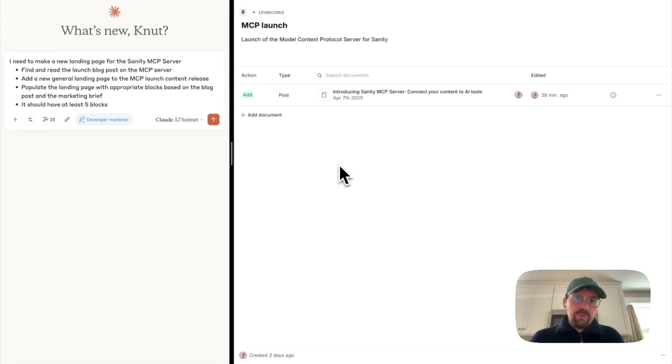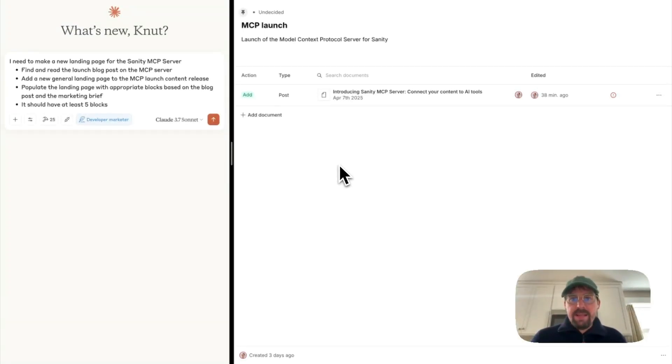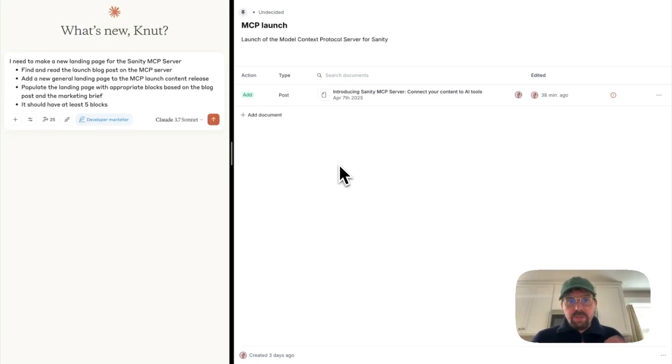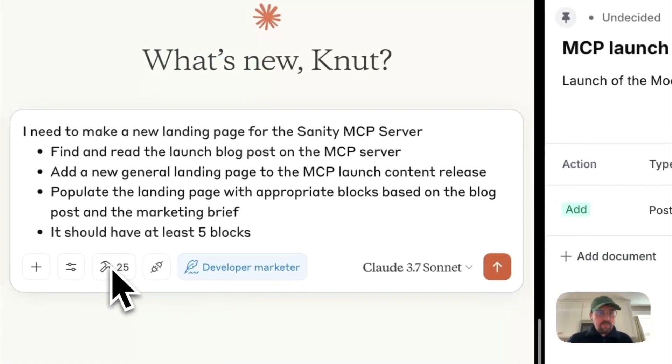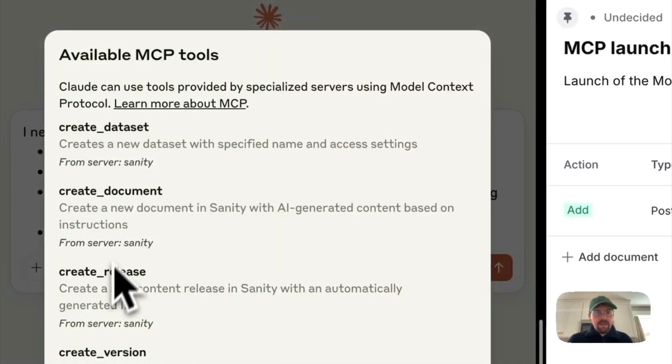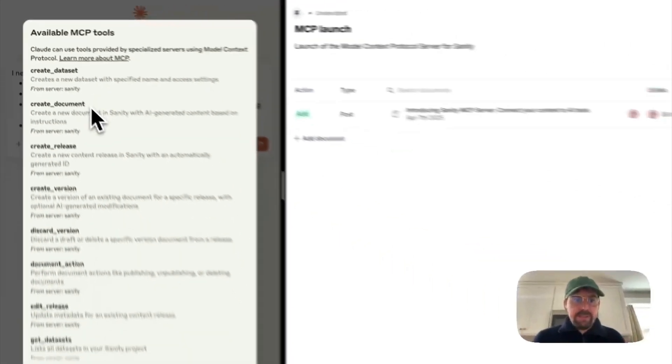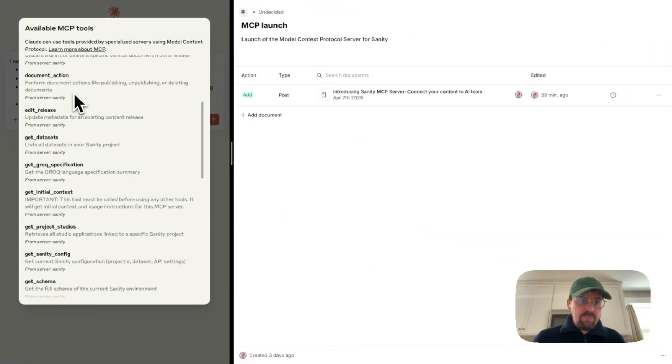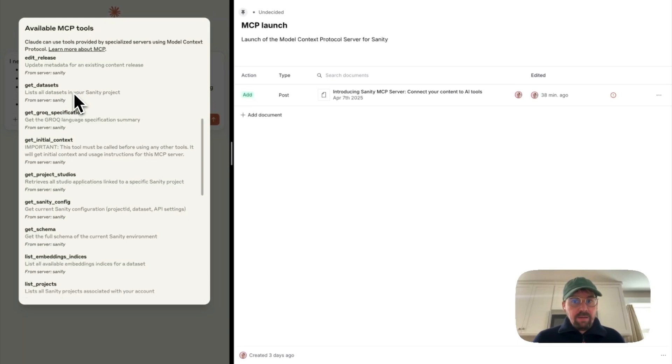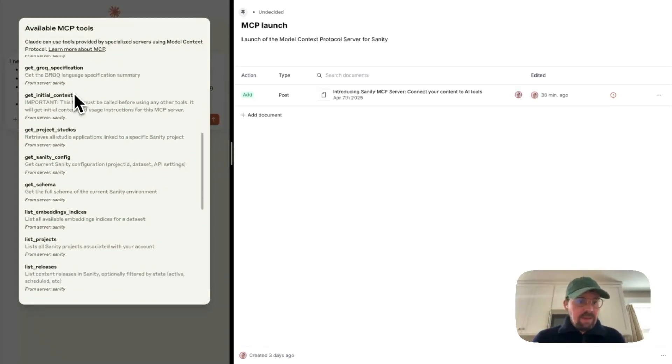I wanted to show you a real-world example of how you can use the new Sanity MCP server. In front of us, we have Claude that is connected to the Sanity MCP server, and it has a range of tools it can use to interact with your Sanity project and content lake.